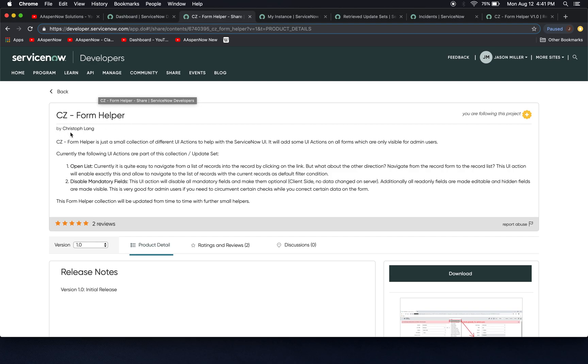This is by Christophe Lang. I tried finding this individual on LinkedIn. However, you wouldn't believe how many people are named Christophe Lang. So Christophe, if you're out there or if one of you watching know Christophe, please tell them. I think this Form Helper application is pretty awesome.